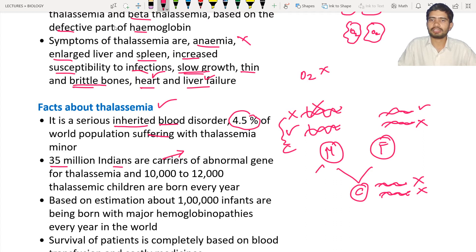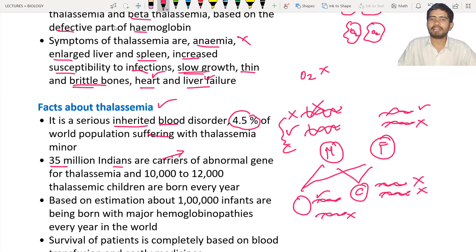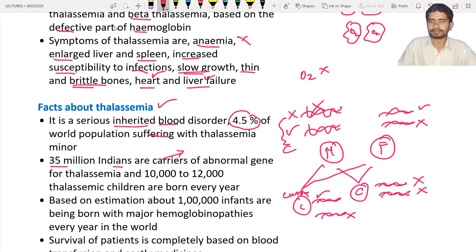Another condition is where the child receives one perfect gene from the mother and one damaged gene from the father. In that condition, this child will become a carrier. The children of that carrier child may themselves be carriers, diseased persons, or children who suffer from thalassemia. So carriers can pass the disease on to the next generation.